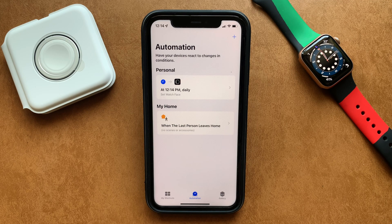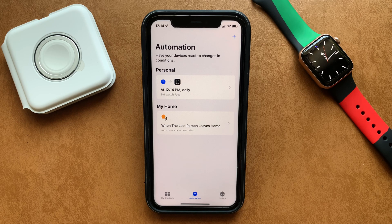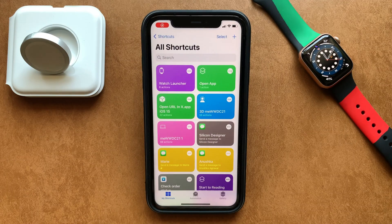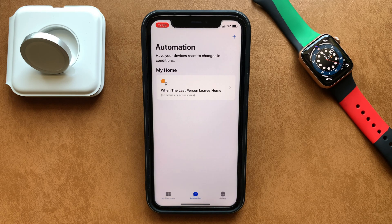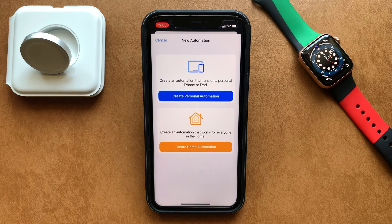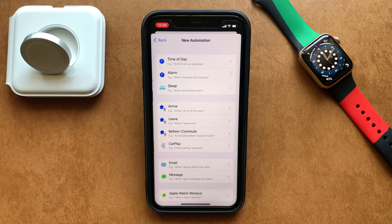In order to be able to change watch faces on your Apple Watch instantly with time, you need to make use of the Siri Shortcuts app. Open the Siri Shortcuts app and within the Automation tab, create a new automation by hitting the plus sign. Doing that will open up the list of actions that can be used.